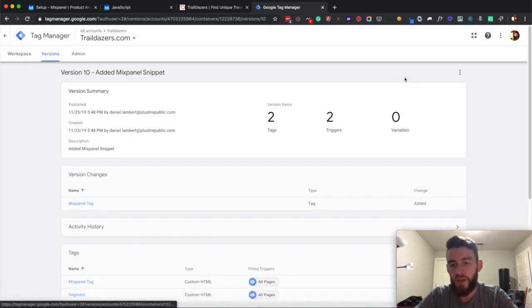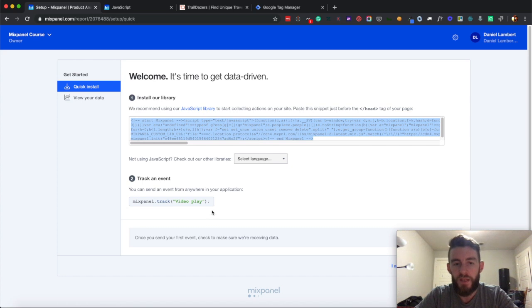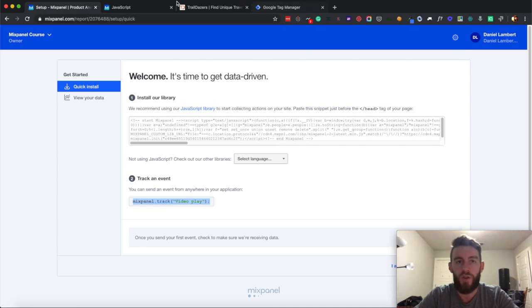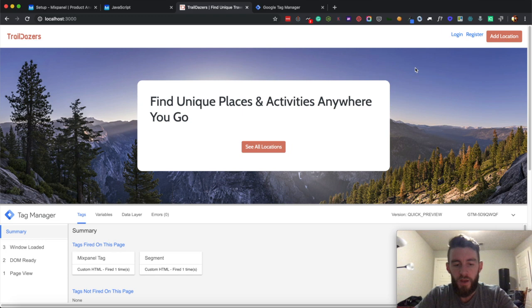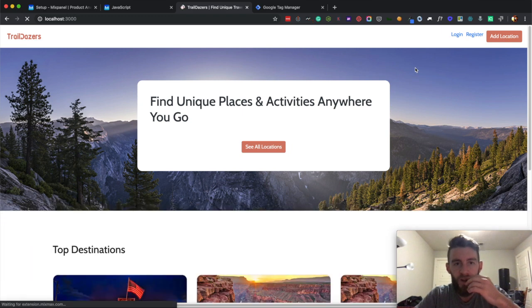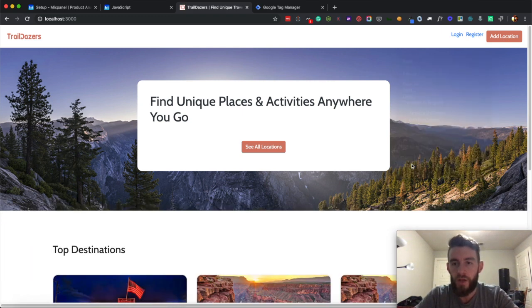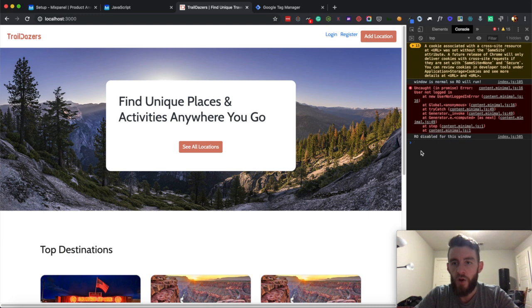And now I should have that running client side. The way that I can test this is they give you a quick event that you can run just to make sure that's working properly on the client side. So if I come in here, I just hit refresh to get that preview window out, and I'll right click, go to inspect, I'll go to the console, and I'll drop that in there.